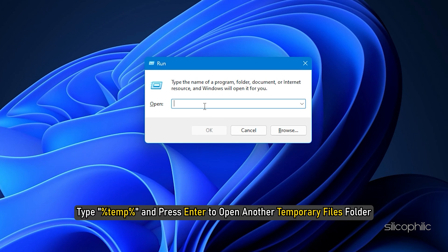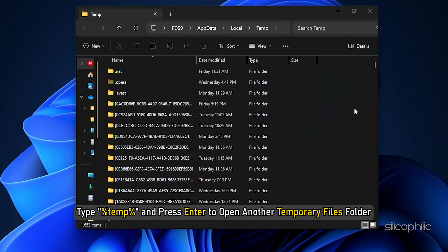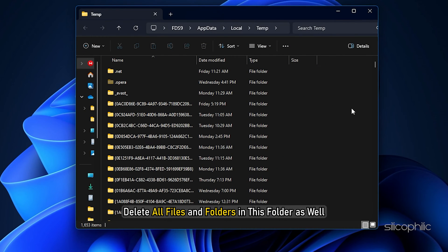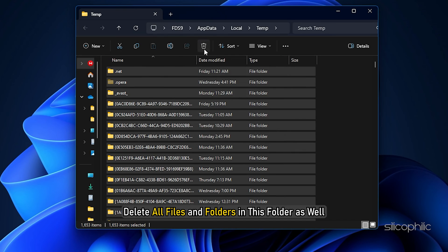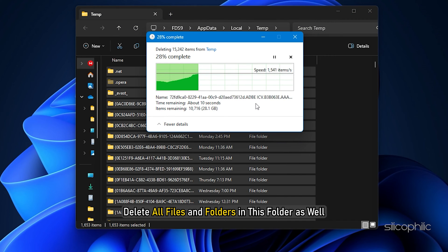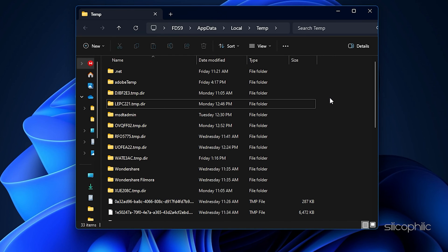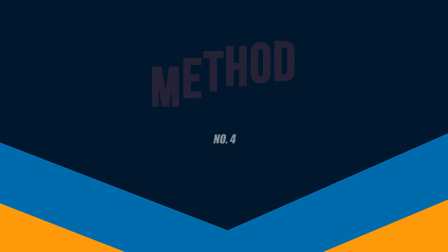Next, in the Run dialog, type %temp and press Enter to open another Temporary Files folder. Delete all files and folders in this folder as well. Restart your computer and try launching Counter Strike 2.